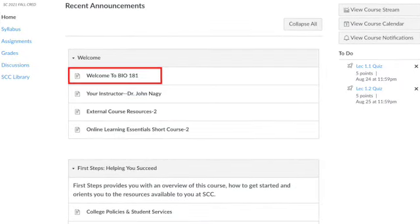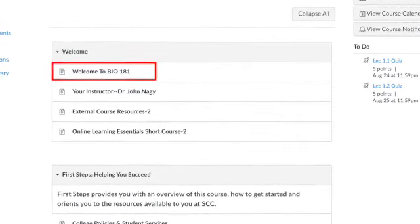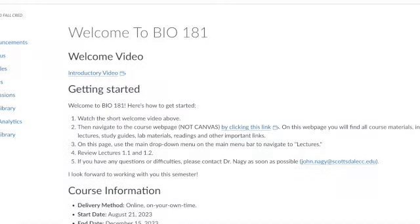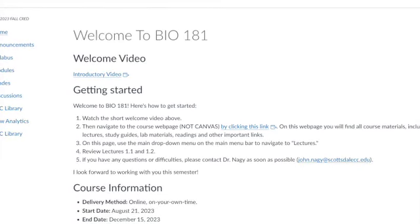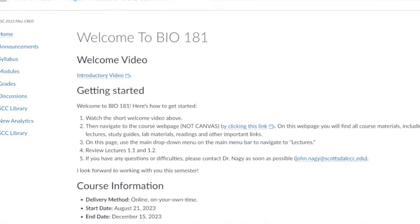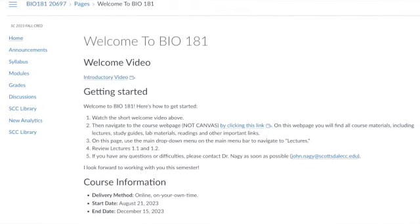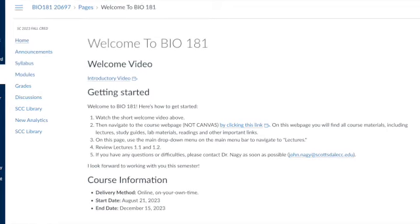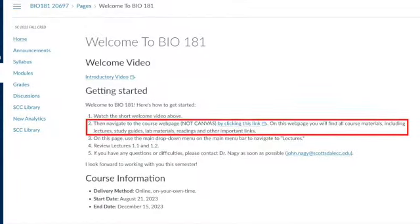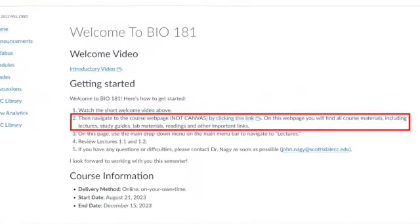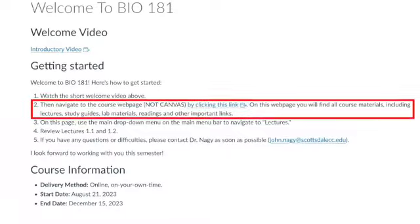Once you've clicked the lecture link, you should see an introductory page that looks like this. To start the course, click on the Welcome to Bio 181 link highlighted here. You should see something similar to this page. The first thing on the page is a link to this introductory video that you're watching now, but below that is a list called Getting Started. That's what you want to be focused on right now. Notice on the Welcome page that there's a link to an external website — this website is not part of Canvas. However, it is the heart of this course. Go ahead and click on that link.